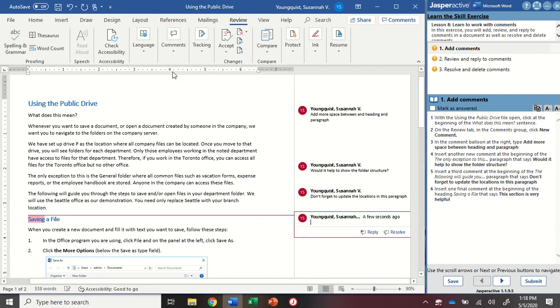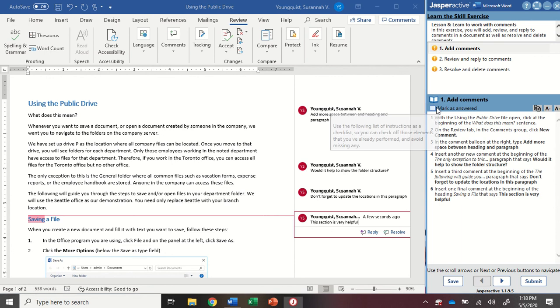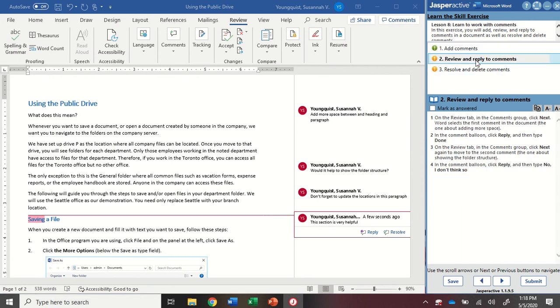And then the last comment I'm going to put in is at the beginning of the word saving a file. Go to comments and new. I'm going to type: In this section, it's very helpful. I'm going to mark as answered and go to step two.